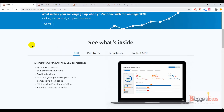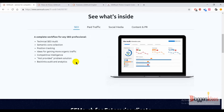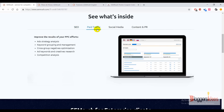For SEO purposes you can use this tool for technical SEO audit, semantic core collection, and position tracking. You can get ideas for gaining more organic traffic and you can check out backlink audits and analytics. For your PPC campaign and paid traffic, you can check out ads strategy analysis, keyword grouping and management, and cross-group negative optimization.